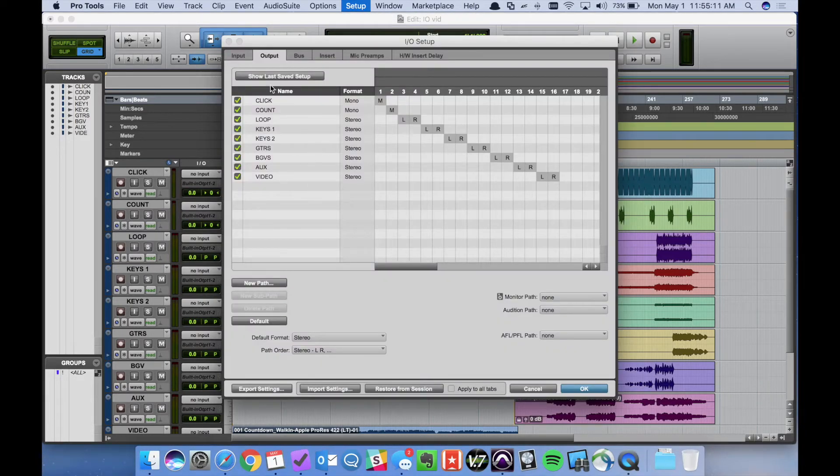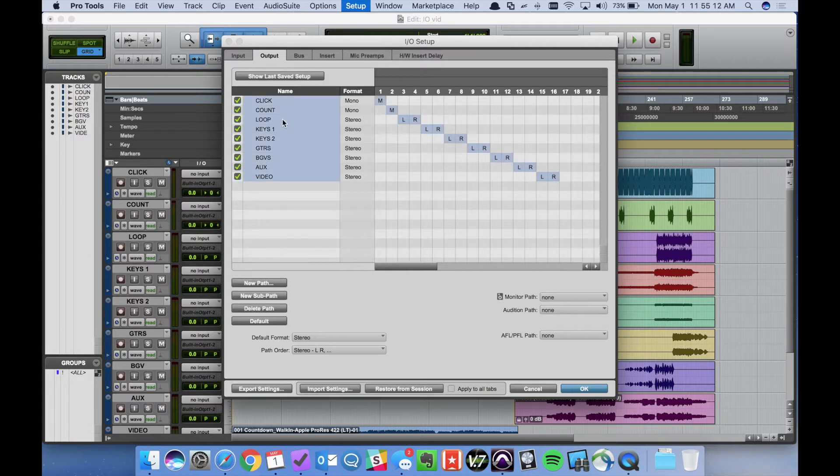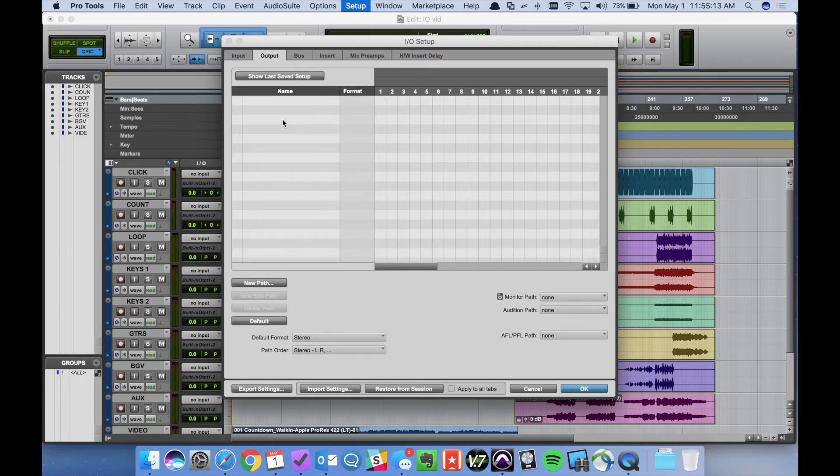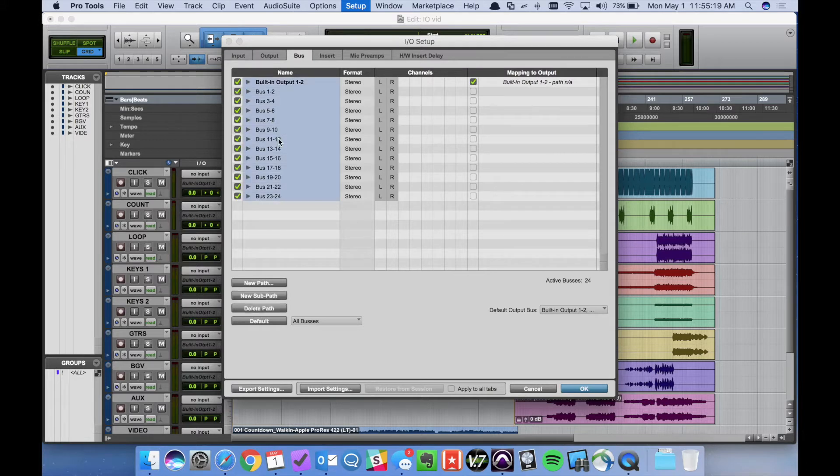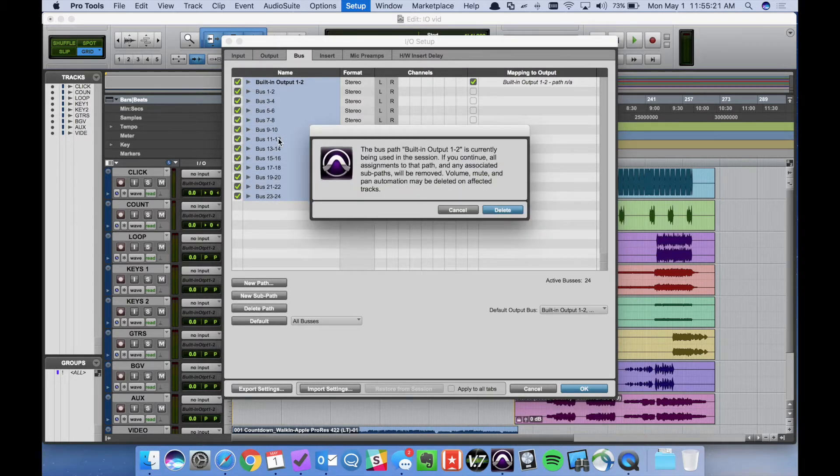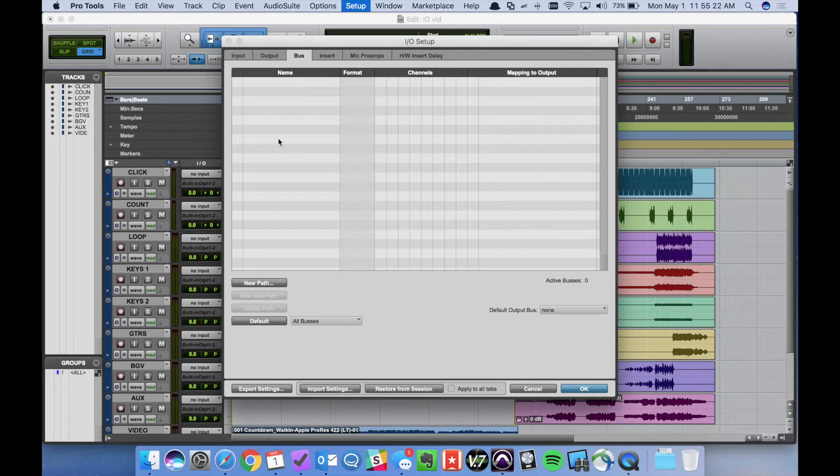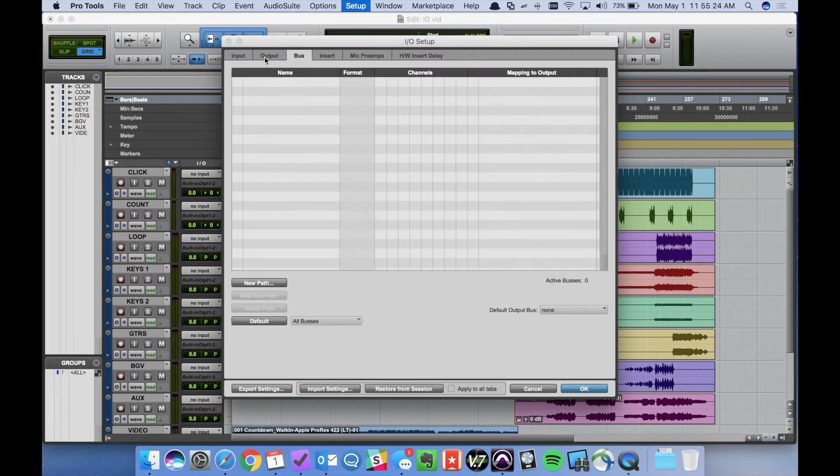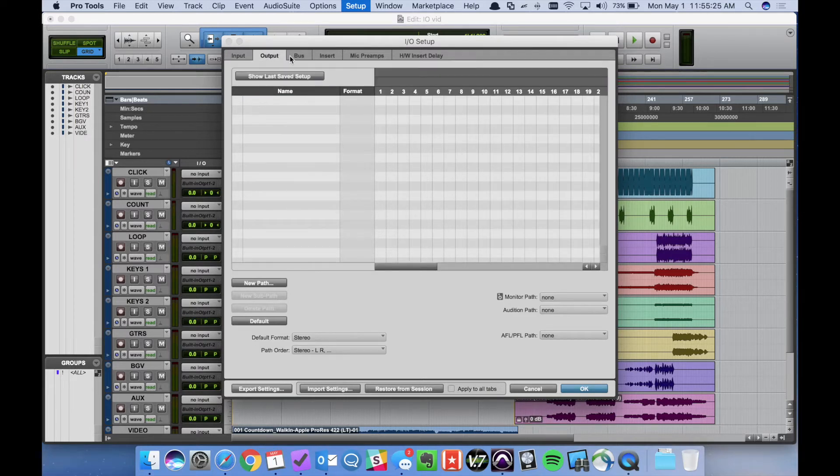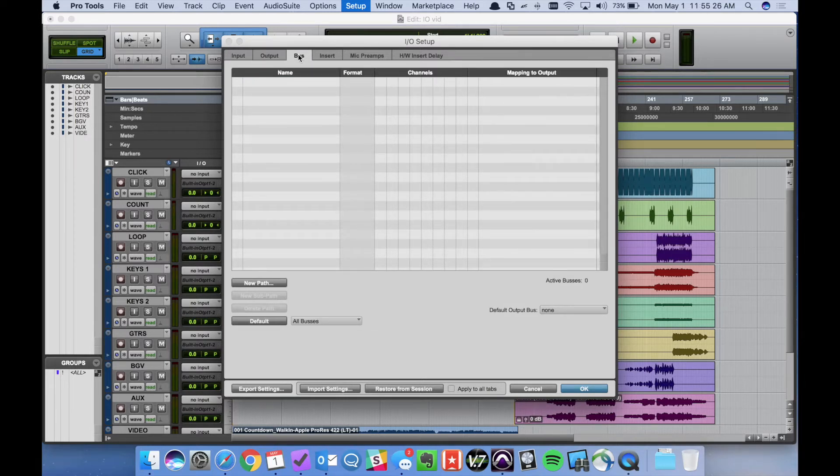first thing we're going to want to do is delete everything that's under the Output tab and the Bus tab. So I just select it all, Command A, Select All, and then hit delete. Yes I'm sure. So now both the Output tab and Bus are clear.